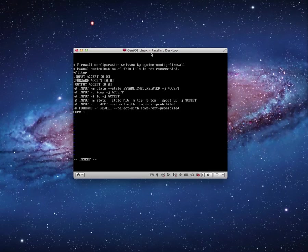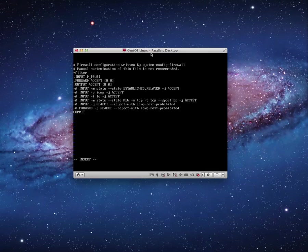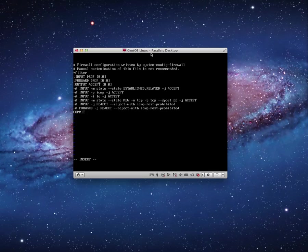I'm now in insert mode. So I'm going to change input accept to input drop. The default policy will now be to drop. Input drop. And same thing with forward. By default, I'm going to drop all packets. I'm not going to bother with anything that's going outbound. So I've changed those.